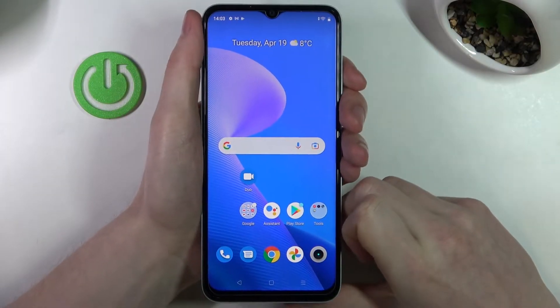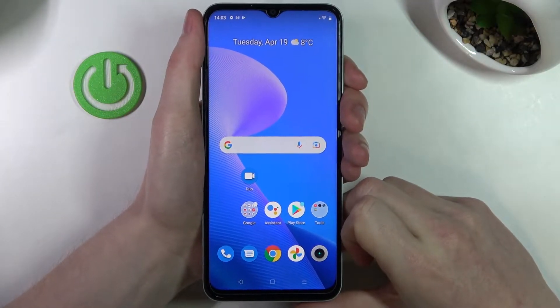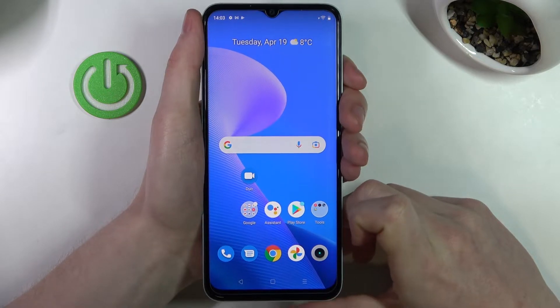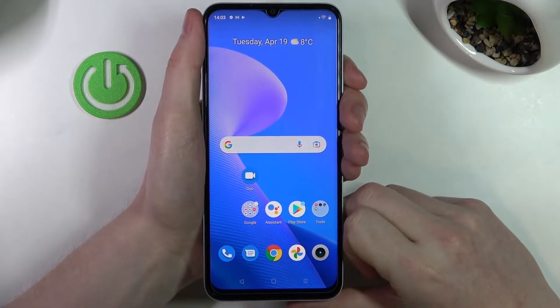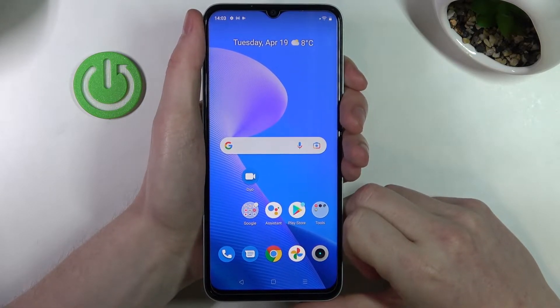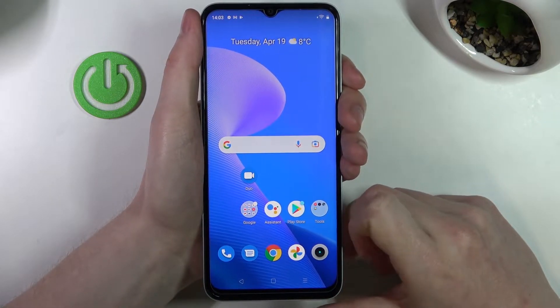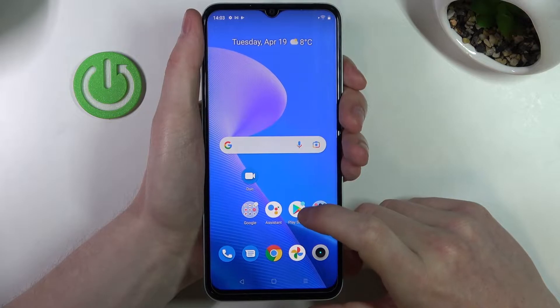Hello! In this video I'm gonna show you how to fix the problem when you want to install Call of Duty Mobile but you can't find it on your Google Play Store on Realme C35.